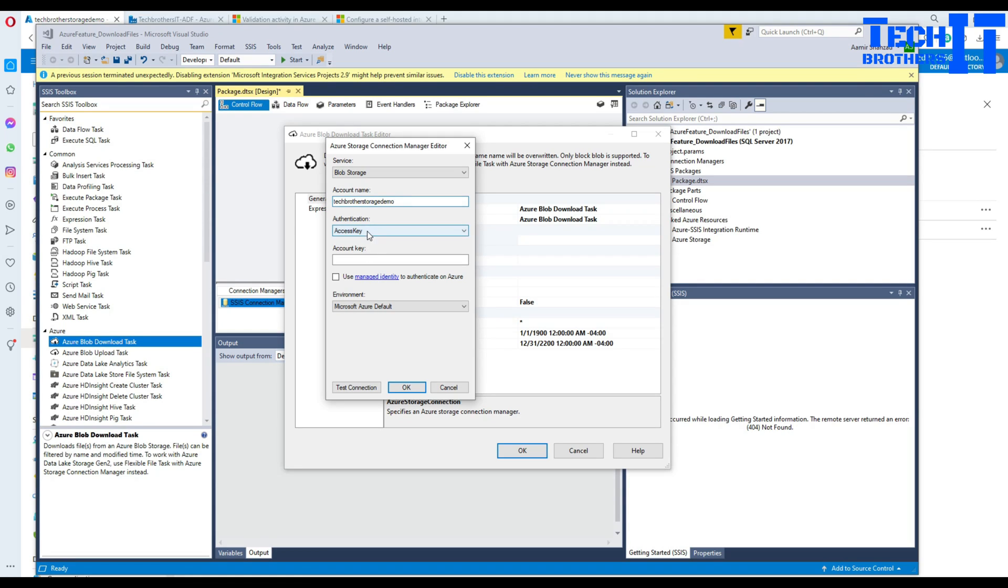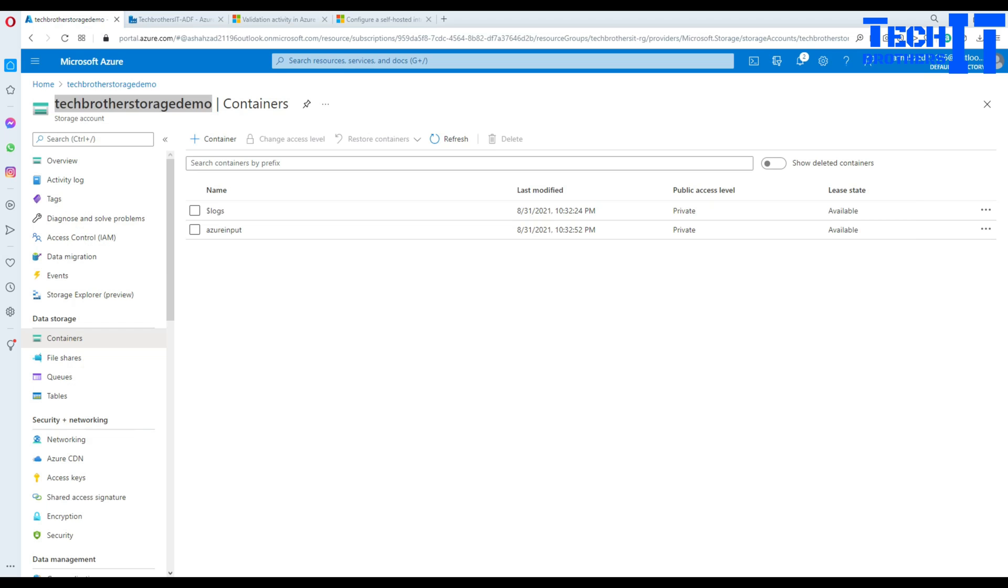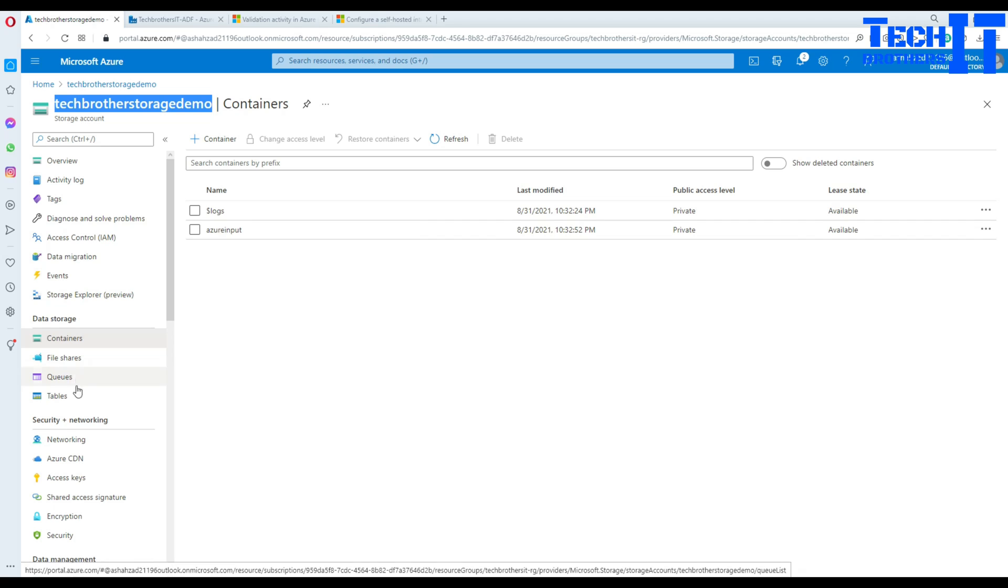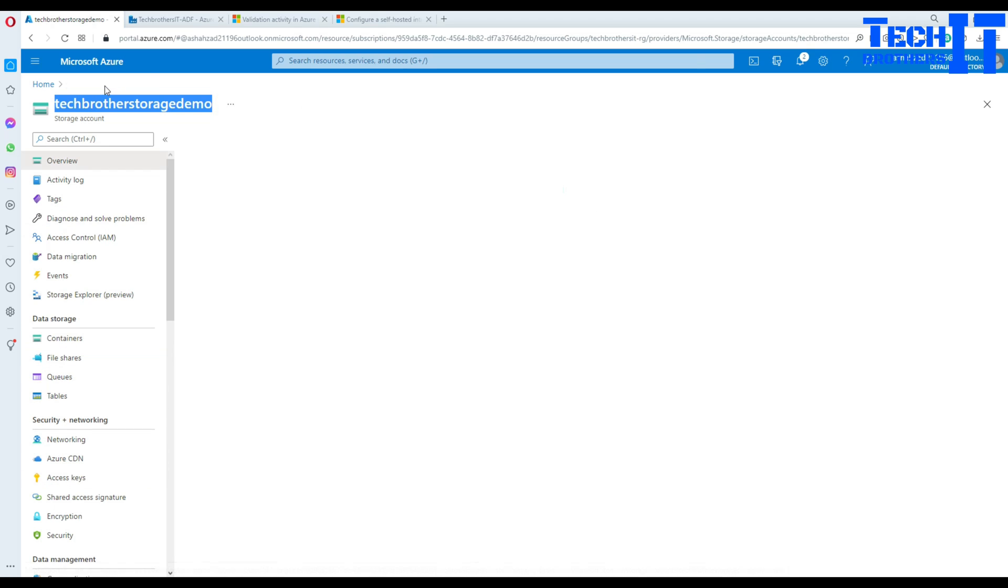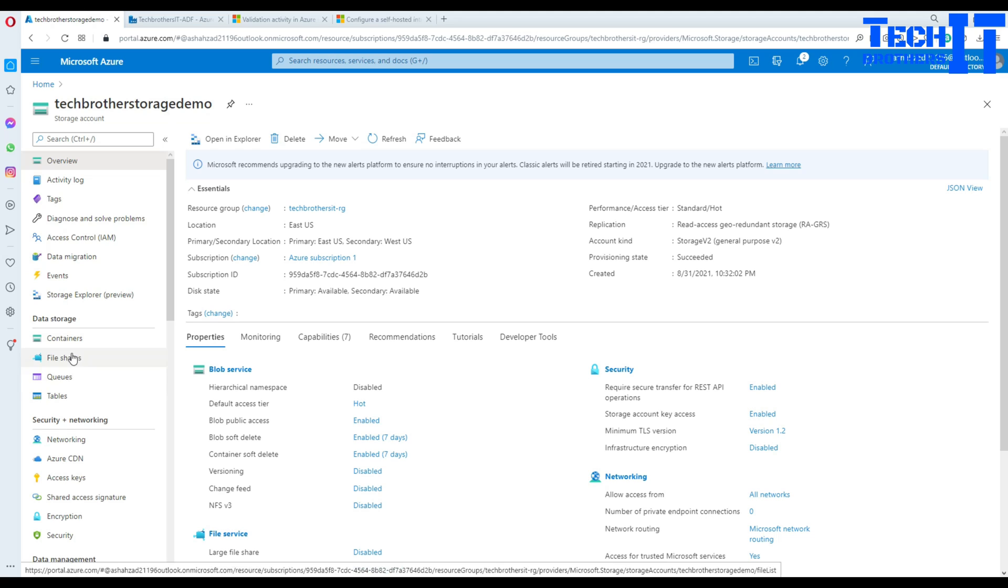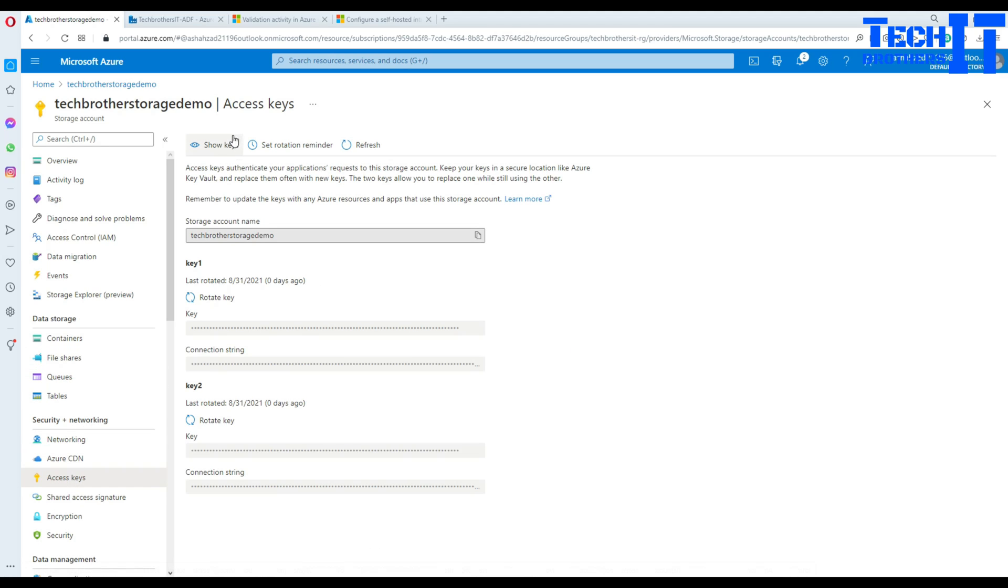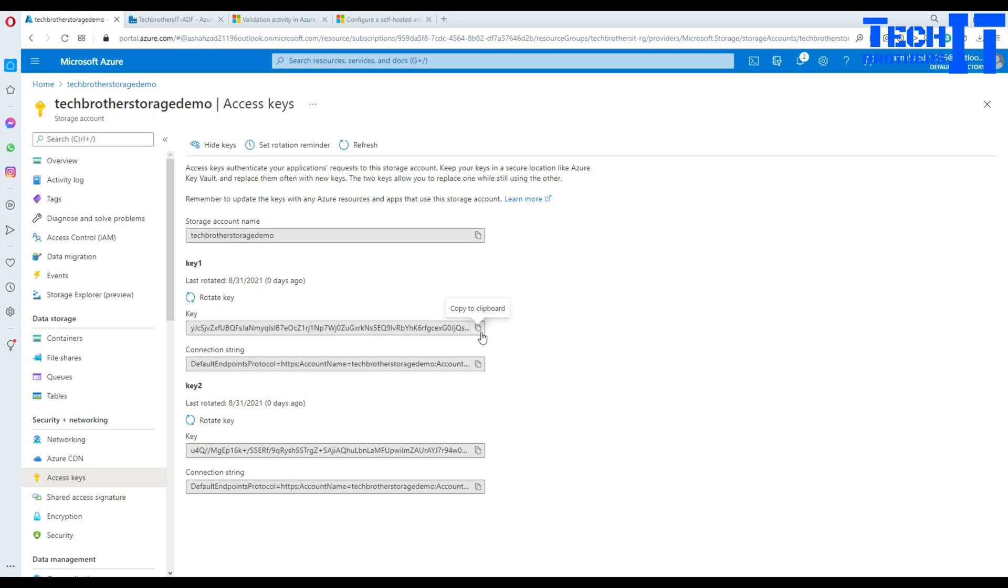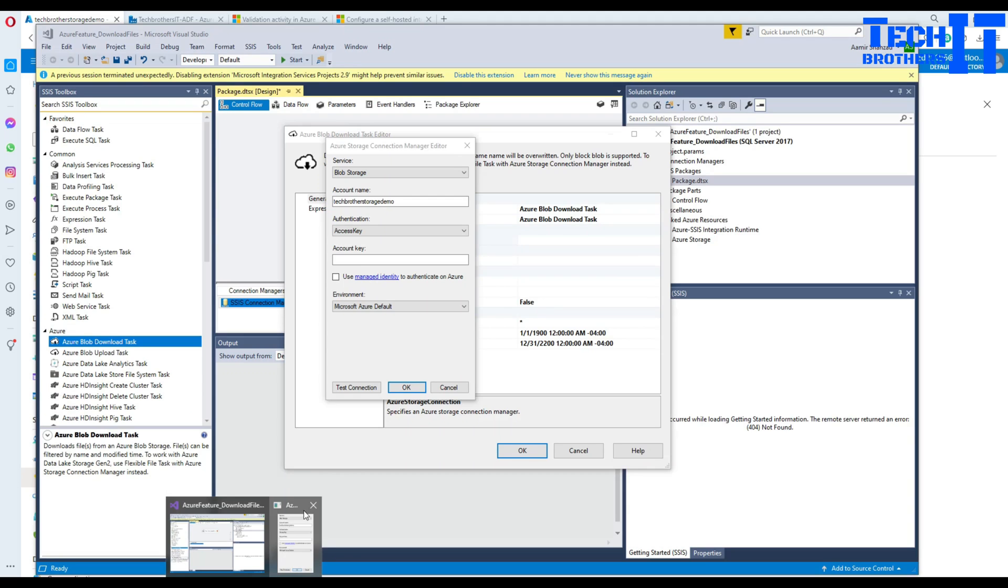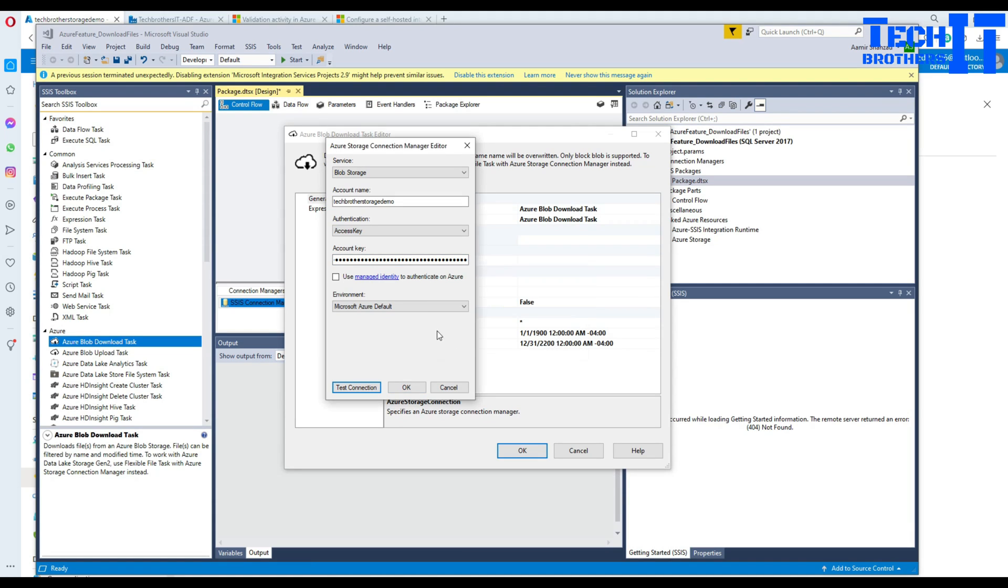Second part, we have to provide how to authenticate. In this case there is access key, service principal, and shared access signatures. In my case I'm going to use the access key. I will go back to the portal to the storage and I have this access keys tab. In the access keys tab I'm going to say show keys and copy this key. Now I will go back to Visual Studio, paste it there, and test my connection. This is all good now and hit okay.